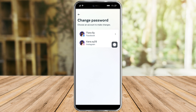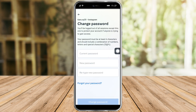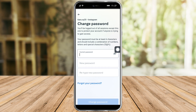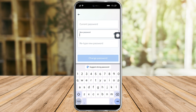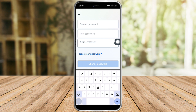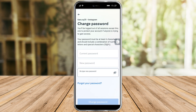You can see the Change Password option, so just click on that and change the password for your Instagram. Choose Instagram, and once you're in there, just put in your current password. After putting in your current password, you can put in your new password and then you need to retype the new password.